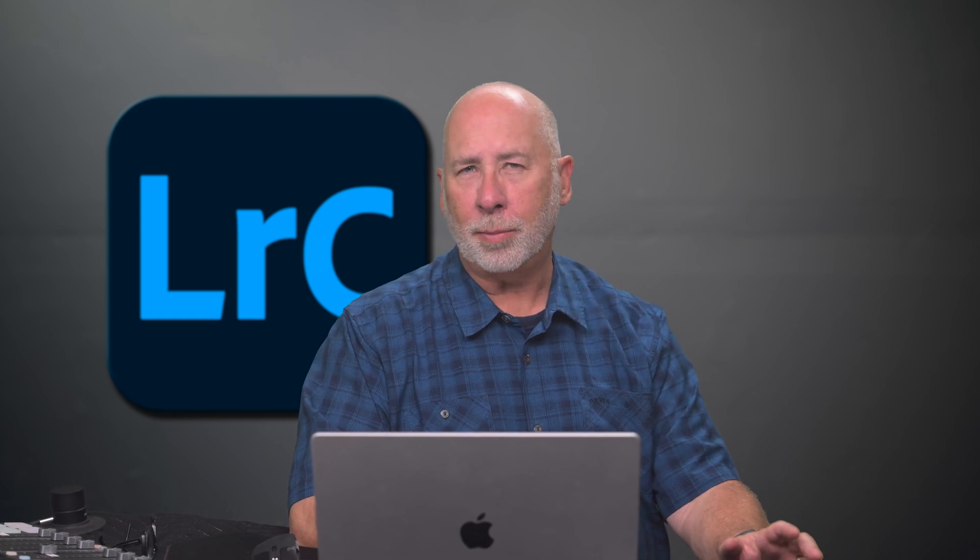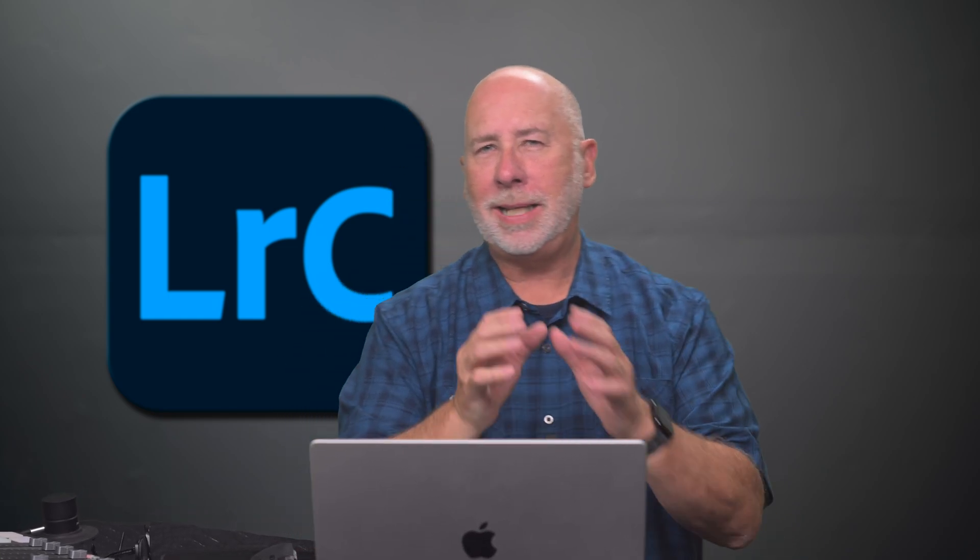Last week Adobe released an update for Lightroom Classic and one of the features that really stands out is the Auto-Culling. It uses AI to help you determine your best captures faster.